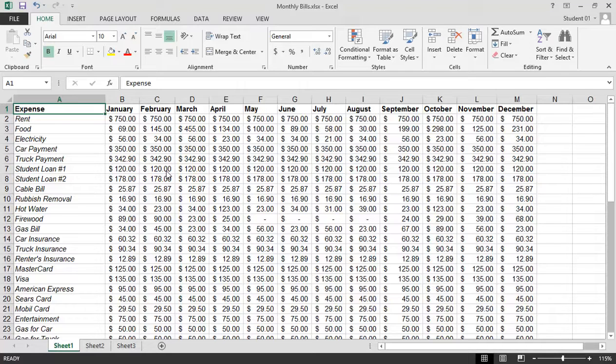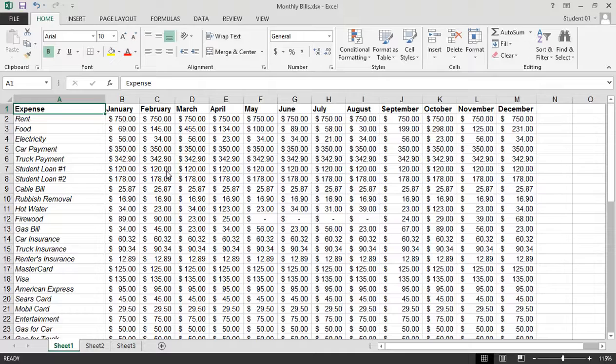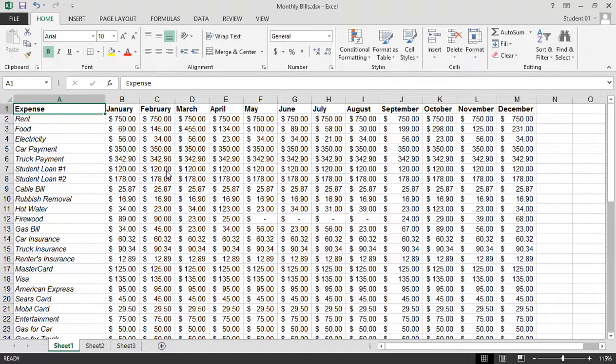Microsoft Excel 2013 Keyboard Selection Methods. There are several efficient ways to select cells, rows, and columns in Excel.